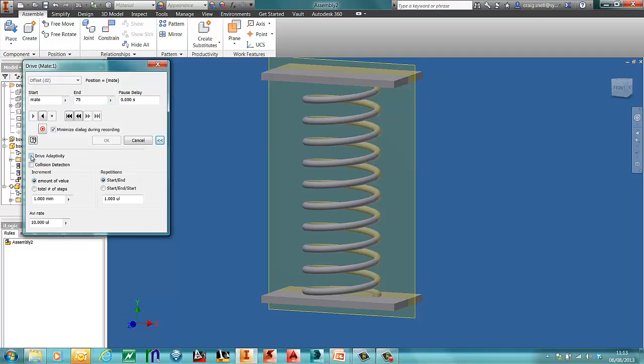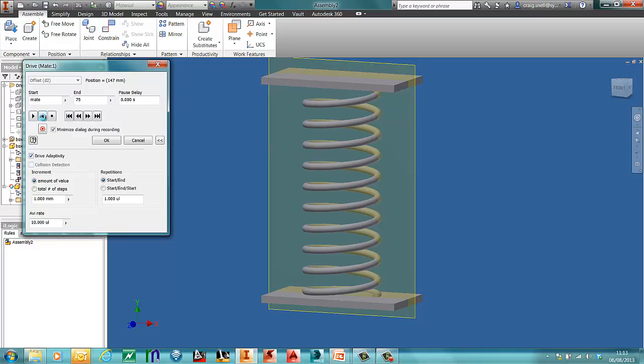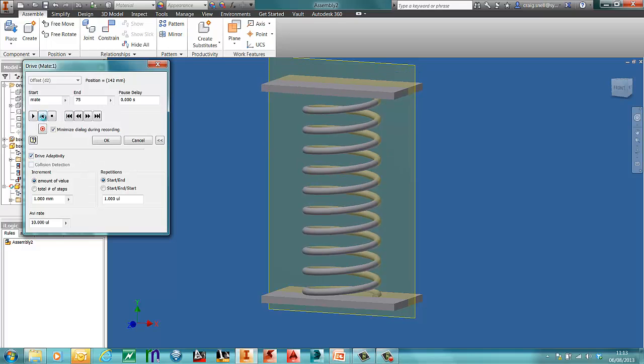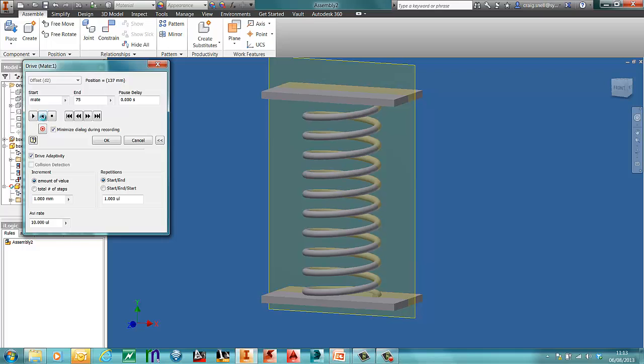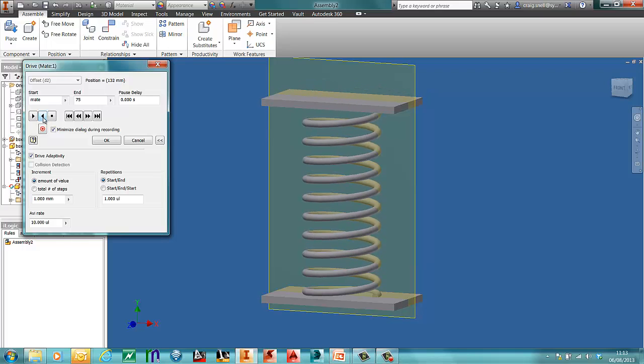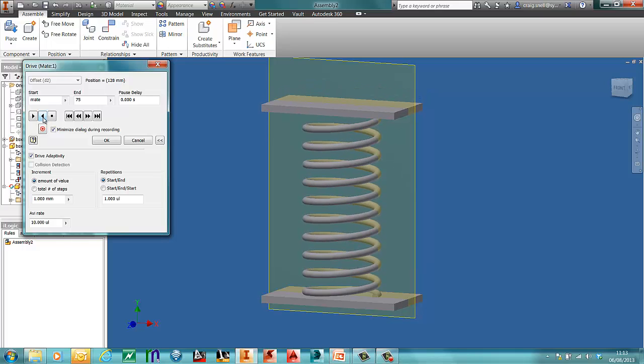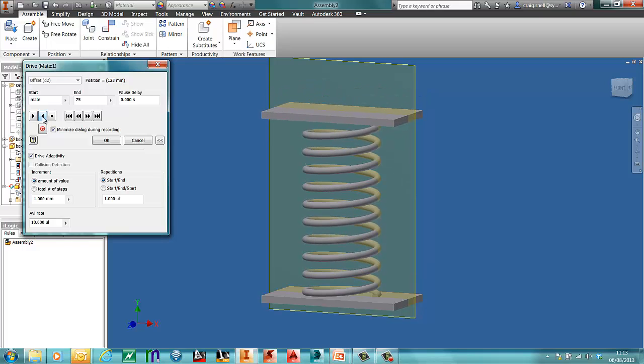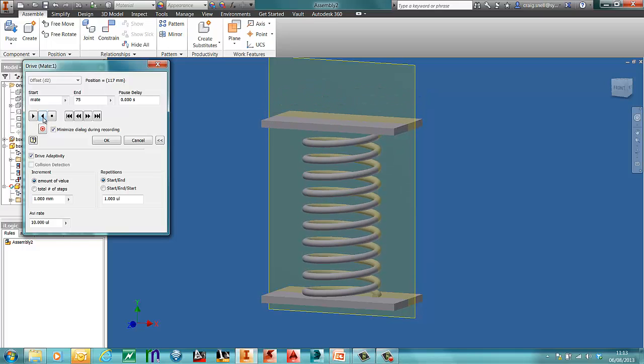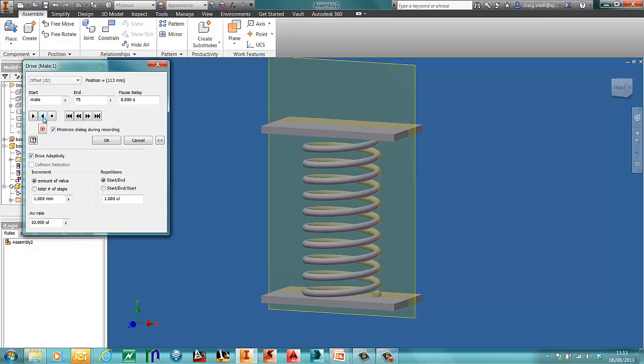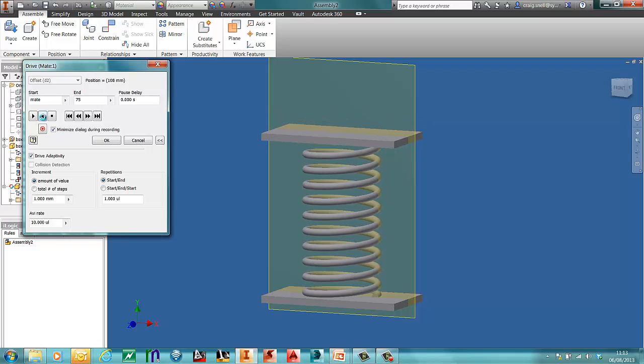To make this work, what you need to do is press the more options button here. And tell it to drive adaptivity. So when I press play now, as you can see, my spring will contract.